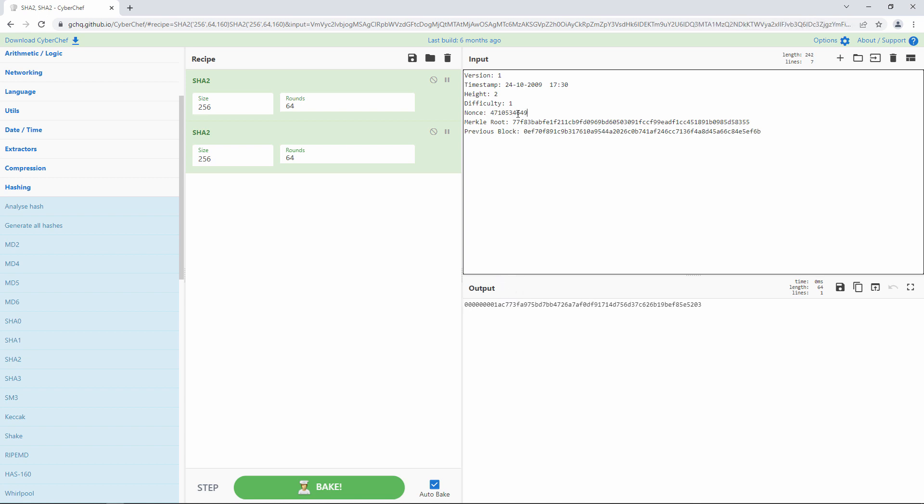So, again, imagine a hacker trying to change a transaction. The amount of computational work involved would probably stop them in their tracks.